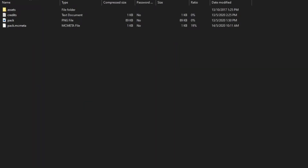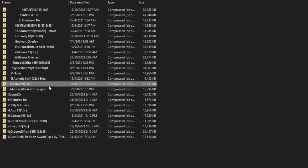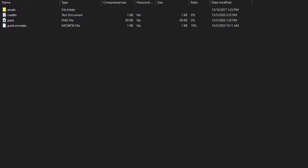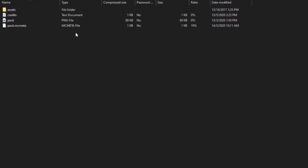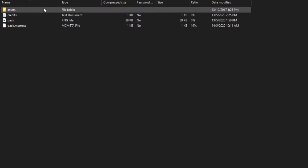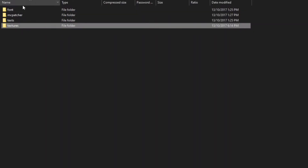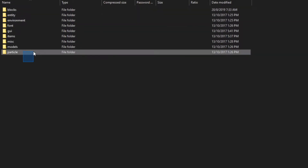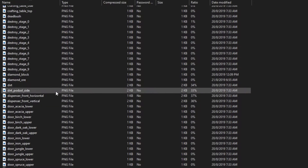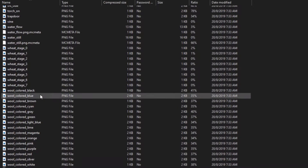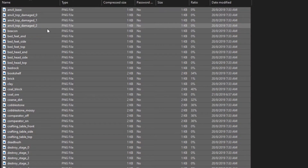From here, click on your Kilowatt resource pack, since this is the one you want to turn into an overlay. Copy it and paste it to duplicate it, then rename it to something like 'Kilowatt Overlay.' Double-click it, and since we're going for a wool overlay, remove everything except the wool. Go into assets > minecraft > textures — you can delete the font, MC patcher, and all that. Delete everything except the blocks folder. Then go into blocks, and since we only want the wool — which is at the bottom — go to wheat, shift-click up, and delete everything above it as well.